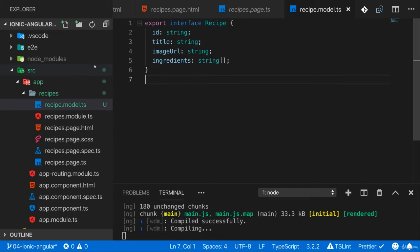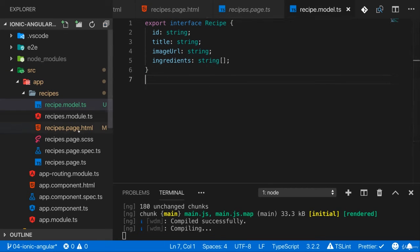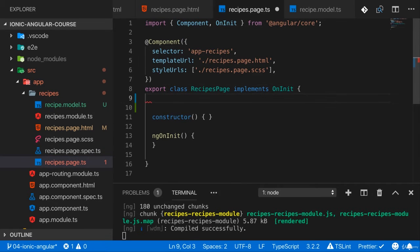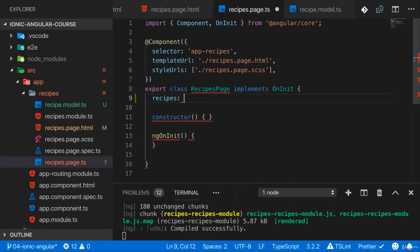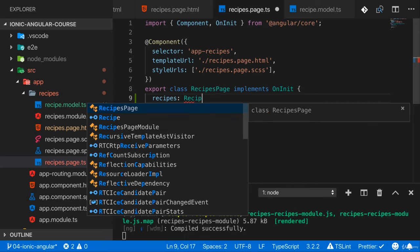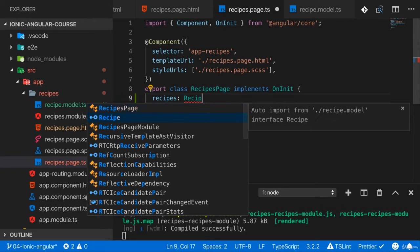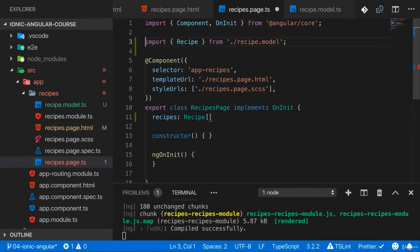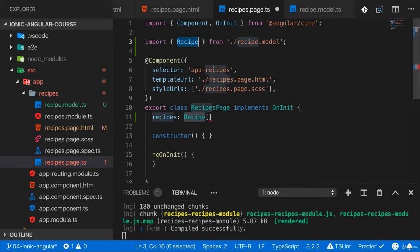So with the recipe interface created here in the recipes page TypeScript file, I will now add a recipes property which is of type Recipe array. And the Recipe is my own model and therefore this type has to be imported from the recipe.model file.